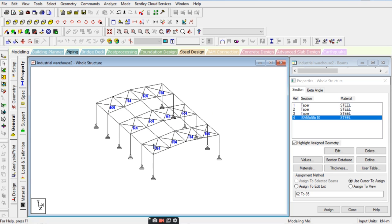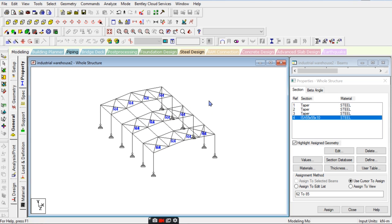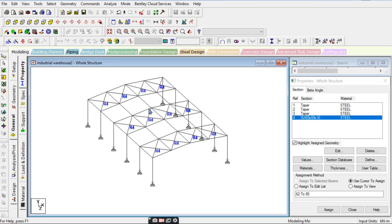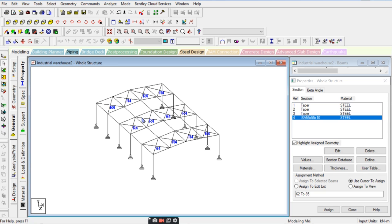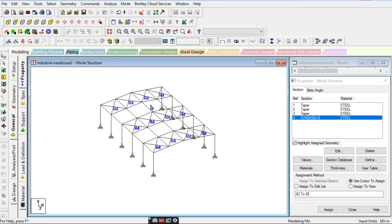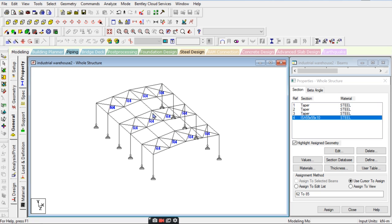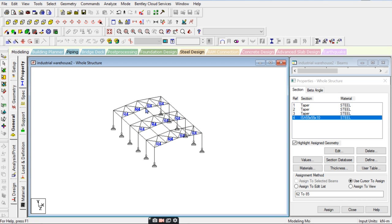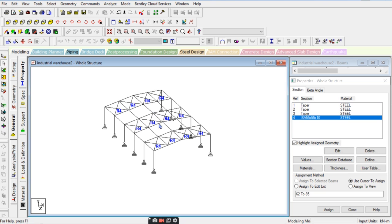That's the first part of our video. In the next video, we will assign the loads, define load combinations, and then analyze and complete the design of this warehouse. Thanks for watching — you will be updated shortly for the next video.